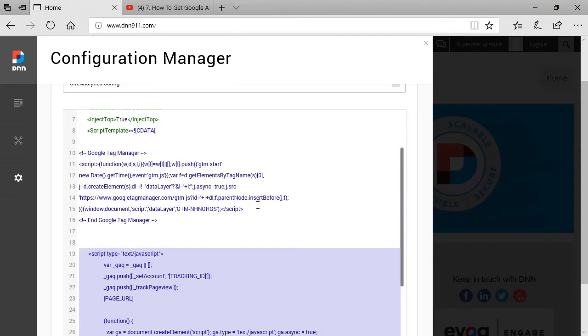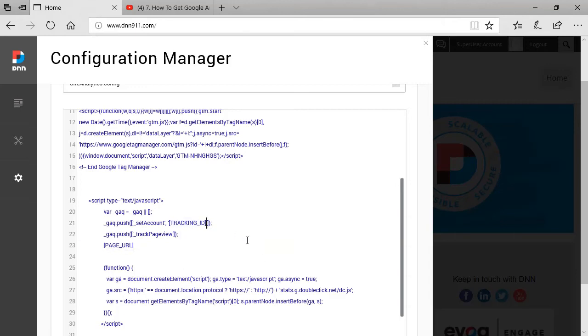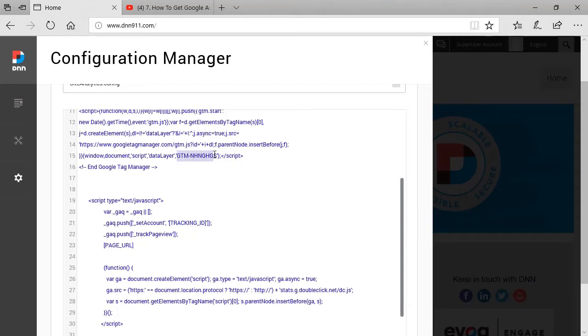However, I want to bring something to your attention before we delete the old script. The old script has this tracking ID tag inside of it, which will be replaced by our own code, our own Google Tag Manager code. So before I delete this, I'm going to copy this element here, this tag. I'm going to copy this. Just copy. And I'm going to replace, you see, this is my unique identification for my Google Tag Manager account. I'm going to replace with this tracking ID.